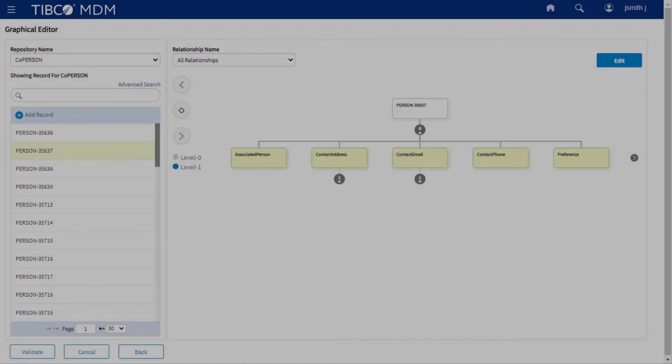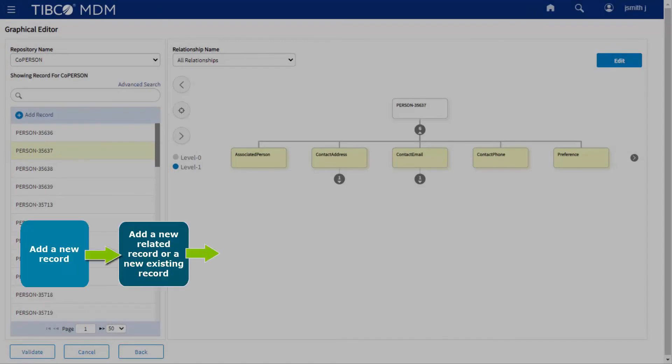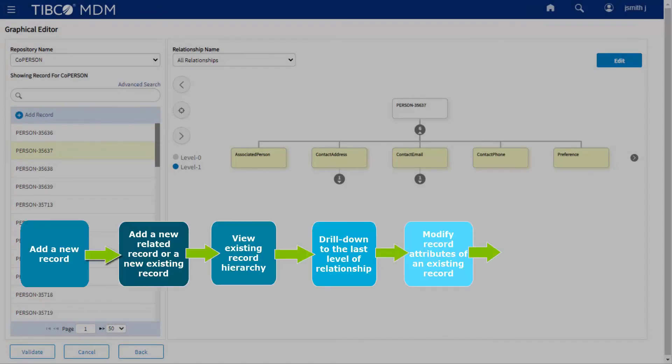Now, a quick view on the entire process of using the graphical editor feature to visualize the record hierarchy data in TIBCO MDM.